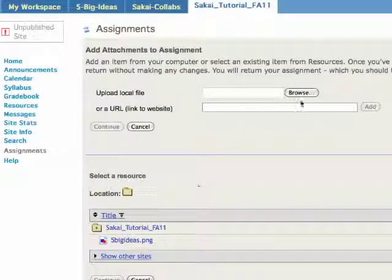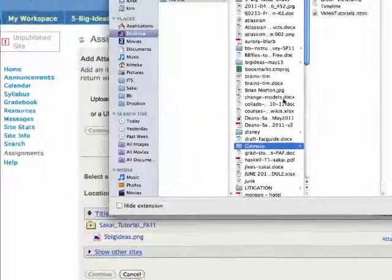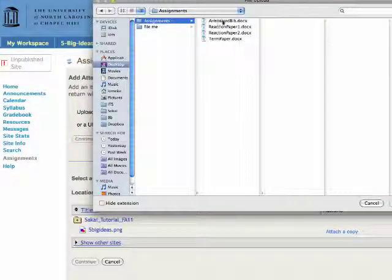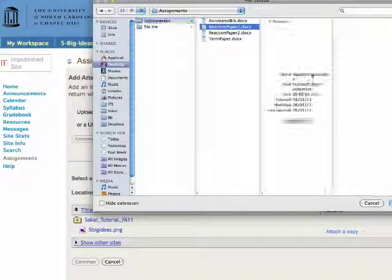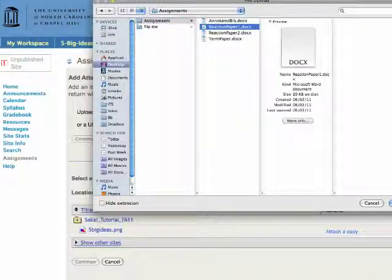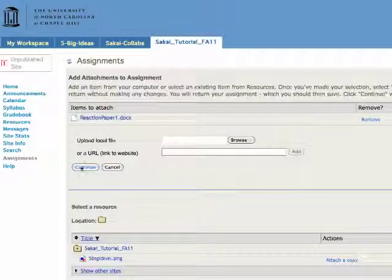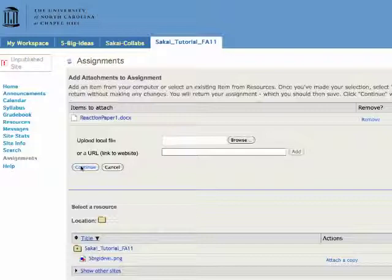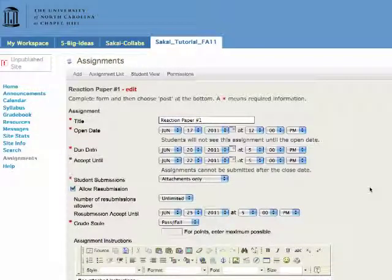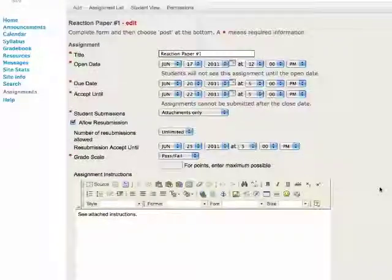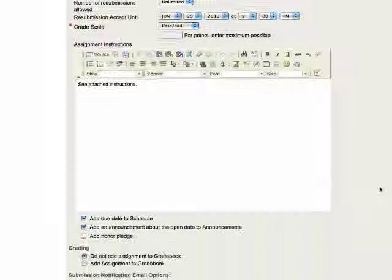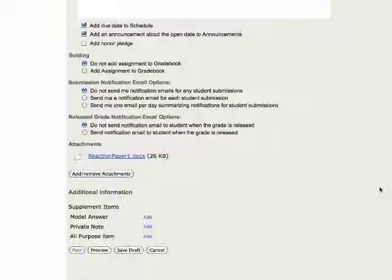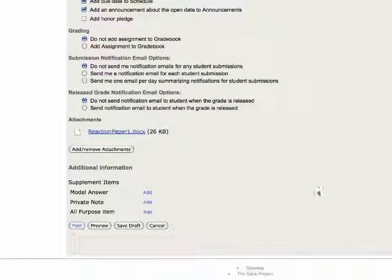I'm going to add an attachment and I'm going to browse to my desktop where I have my assignment instructions. And I just click continue and it will return me back to review everything on my assignment. There's my attachment and I'm going to post.